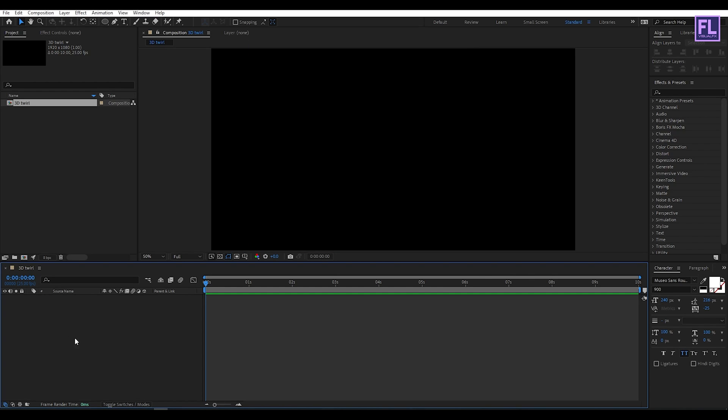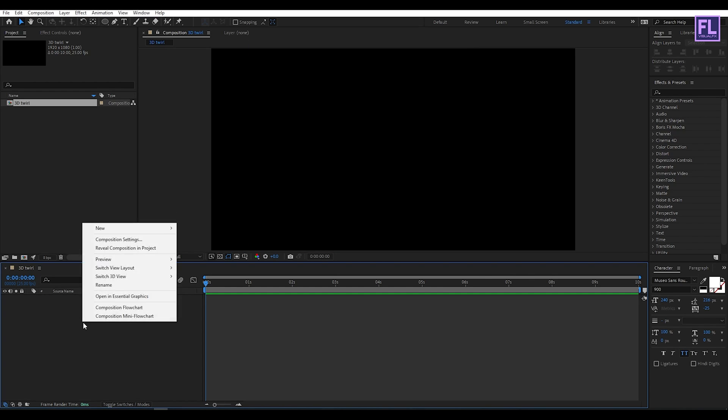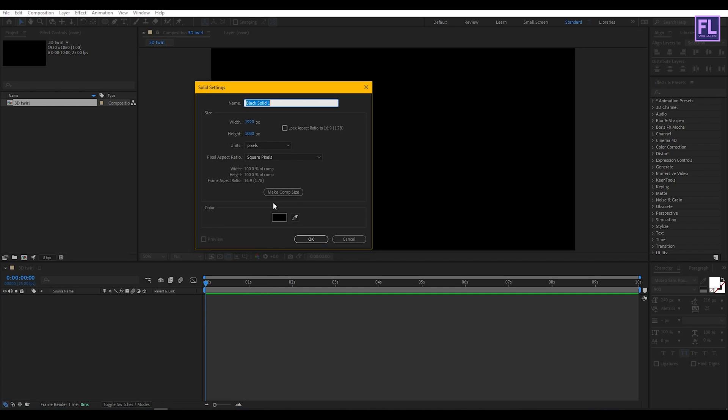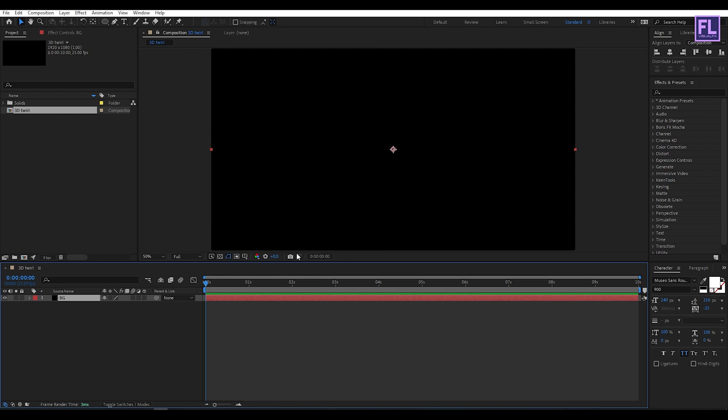Now create a background. Right click, New, then click on Solid and rename it to BG, then click OK.